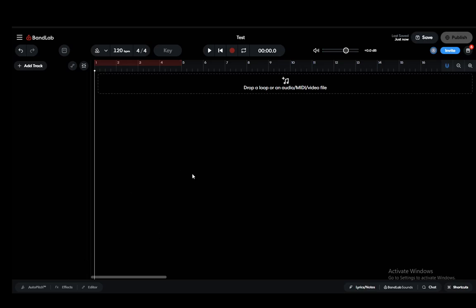Hey everybody, what is going on? I hope you guys are all doing well and welcome to another tutorial video. In this video, I'll be explaining to you guys how you can disable hearing yourself in BandLab, so let's get right into it.